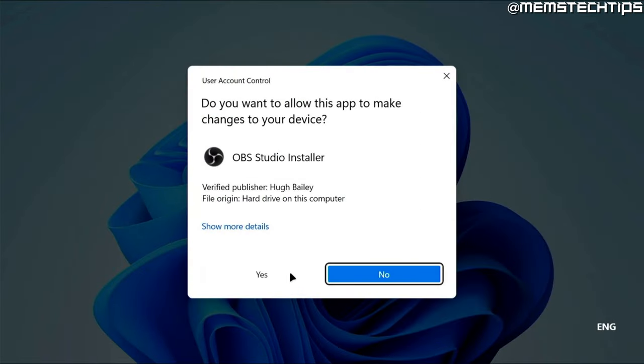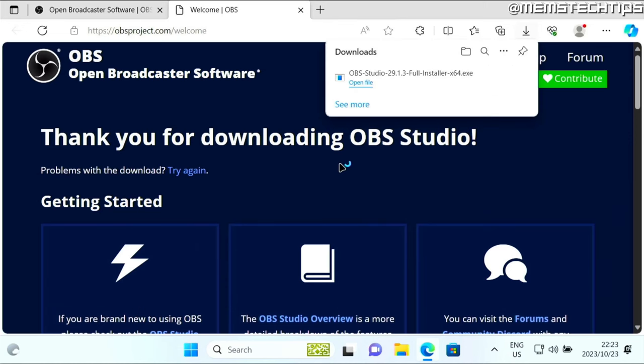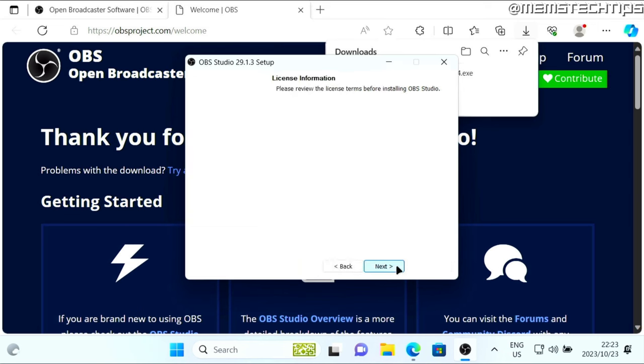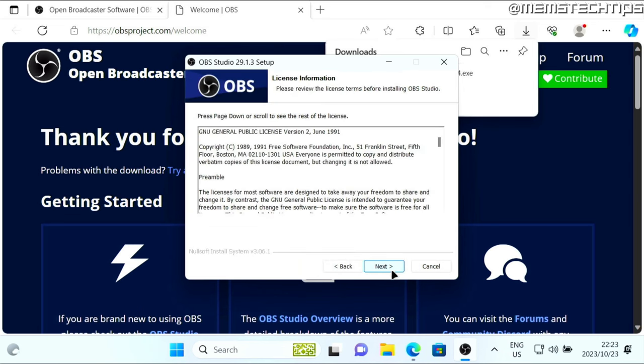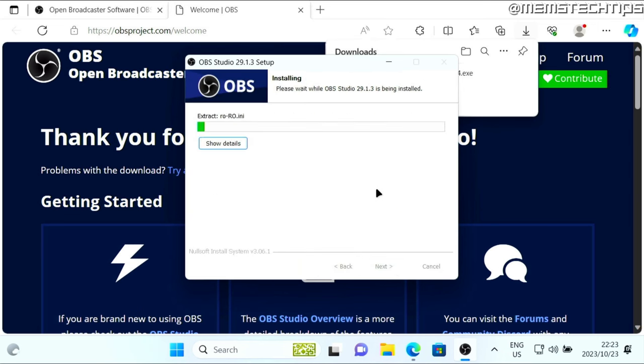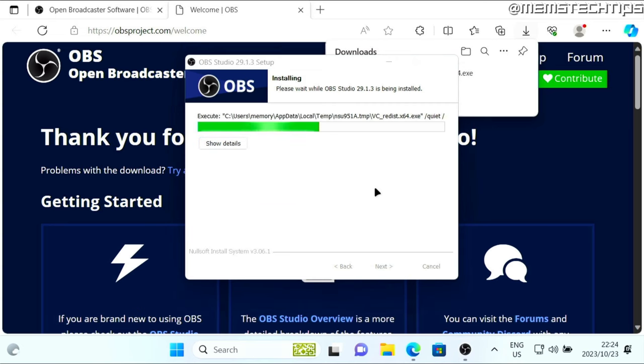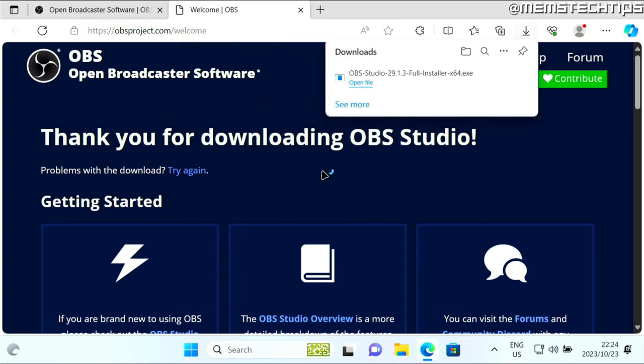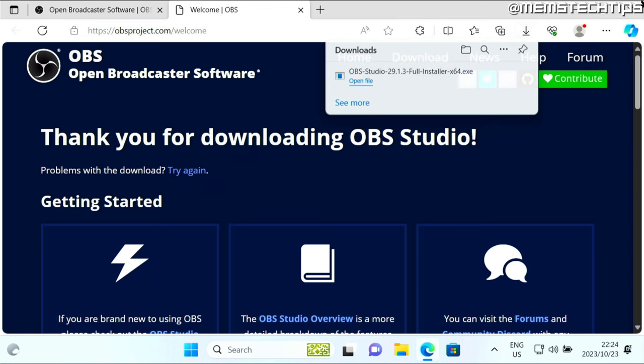Just accept any prompts, then click on next, click on next again, and then on install. Once it's done, just click on finish and it's going to launch the OBS studio.